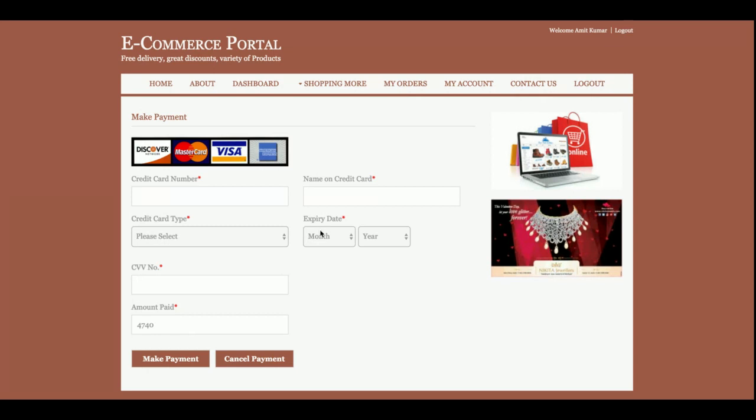Once you click on 'Proceed to Checkout', it is mandatory to log into the system. If you have a user ID and password, log in with those credentials to continue.